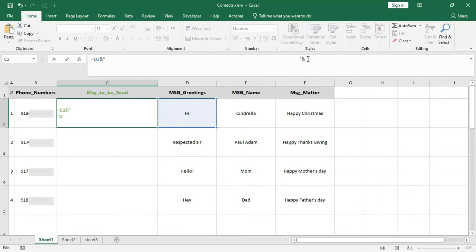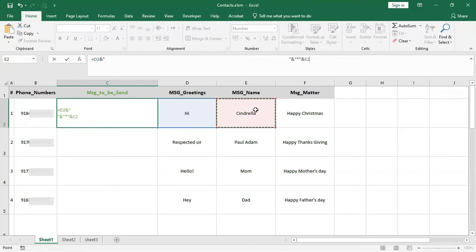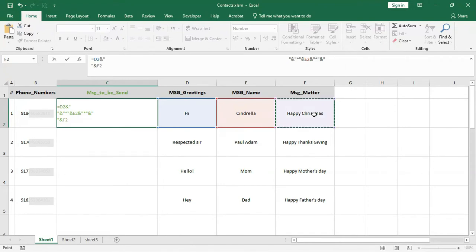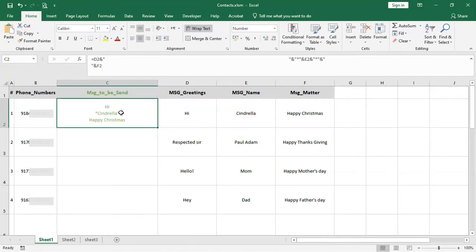If you want to send the recipient's name in bold letters, enter double inverted comma, asterisk, double inverted comma, and the AND shortcut key. Then select E2, enter the AND shortcut key, double inverted comma, asterisk, double inverted comma. Then paste the copied text, select F2, and press Enter.